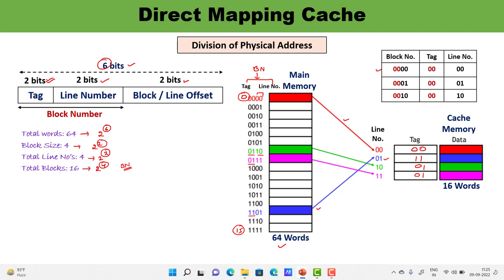So the 6-bit physical address is structured as: 2 bits for tag, 2 bits for line number, and 2 bits for block offset — totaling 6 bits.